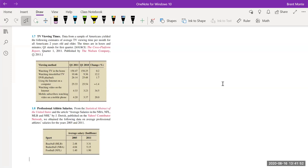Is this descriptive or inferential? It says 'data from a sample' — so we know it's a sample, not a census. The key word is 'estimates': they're estimating average TV viewing time for all Americans two years and older. As soon as they say they're estimating for the entire population, it becomes inferential.